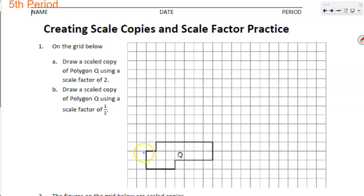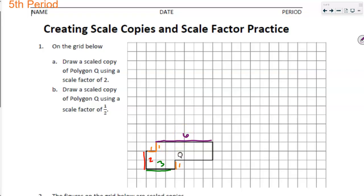I'm going to color code and mark a few things. This piece right here is length two. This piece here — and this piece is one. All the sides marked in orange are length one. This piece right here is six. This piece here is four. And my final piece here is two again.